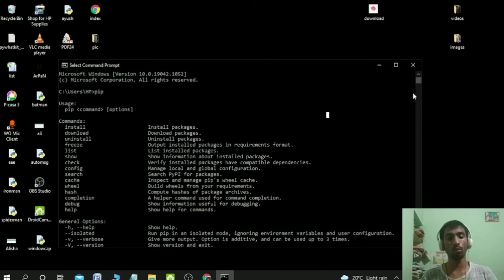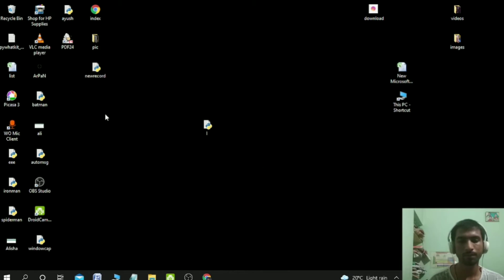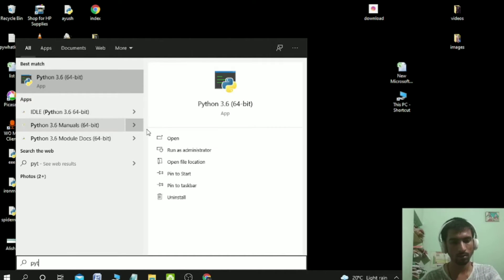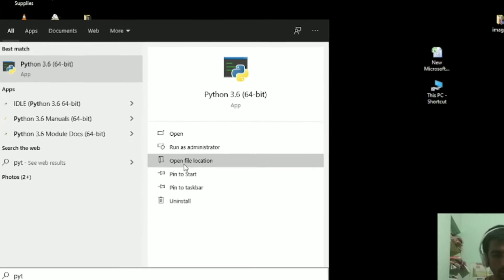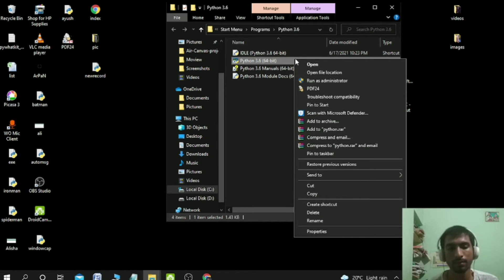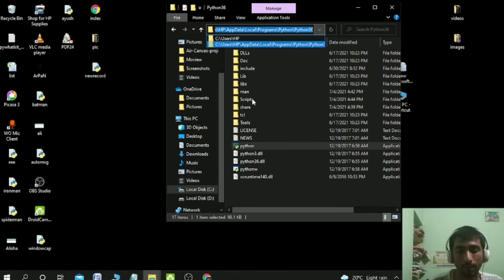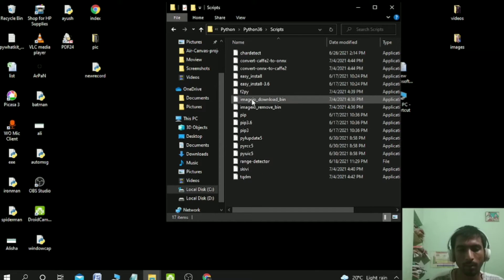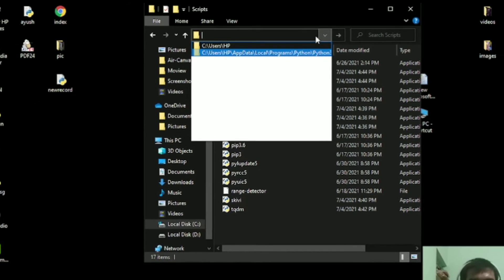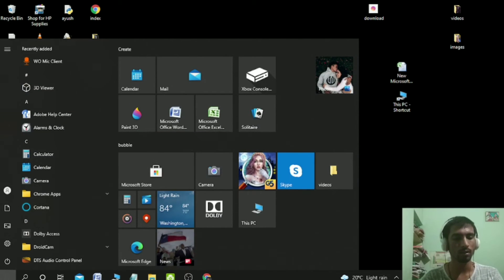But if you don't get these kinds of outputs or you're getting an error, then you need to go here and type 'python'. Then go here and click here. Right-click and open file location. Go here and click on 'Scripts', double-click, and copy the entire path using Ctrl+C.